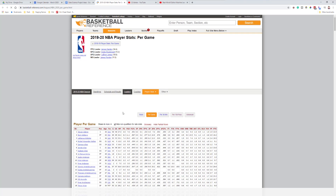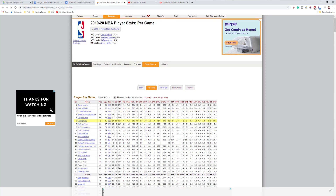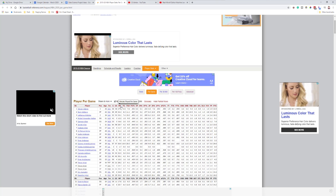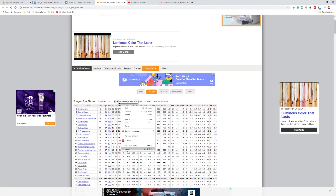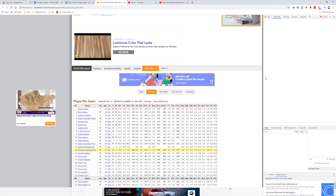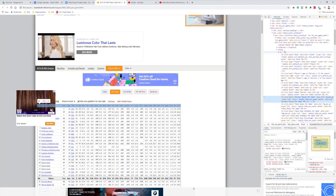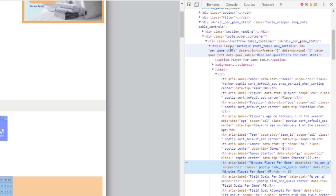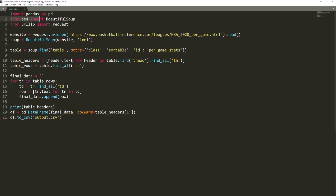One resource I thought would be helpful is some code for scraping data, since a lot of sports analysis projects require it. I went to basketballreference.com and scraped a table on the 2019-2020 stats. Whenever you're scraping a table, you're usually going to right-click on an element in the table and click inspect, which will open up the HTML source code. Once you're in the HTML source code view, you want to find the entire table, identify its class and ID properties, and use those in your Python script. I think the library easiest to do this with is BeautifulSoup.